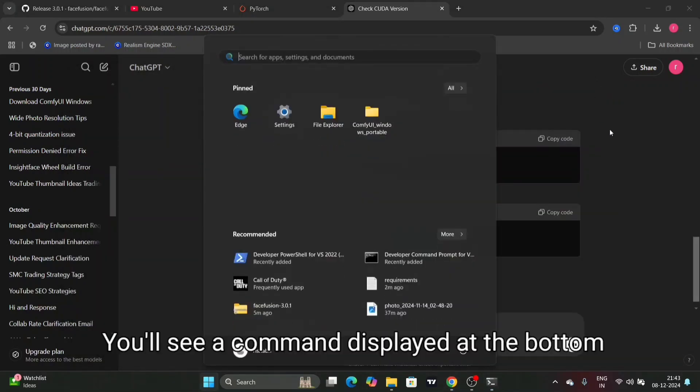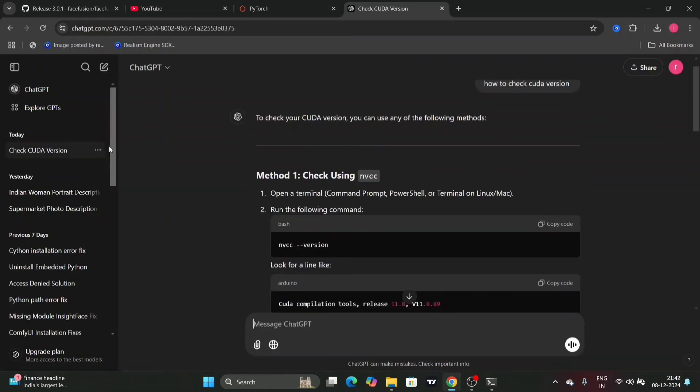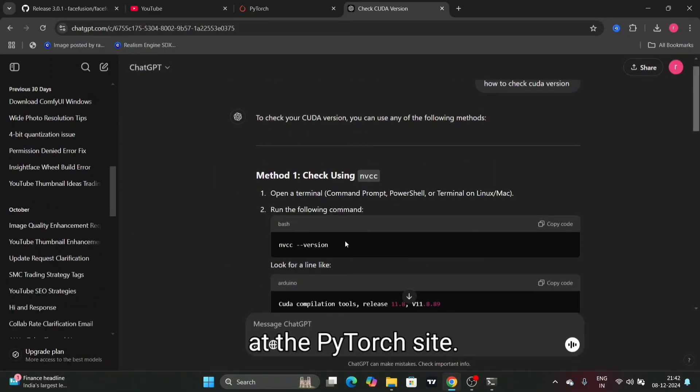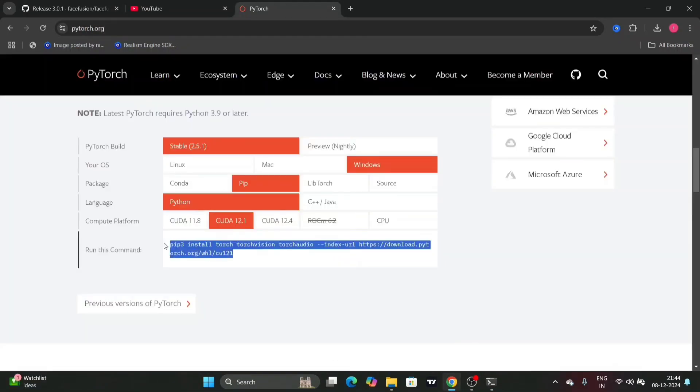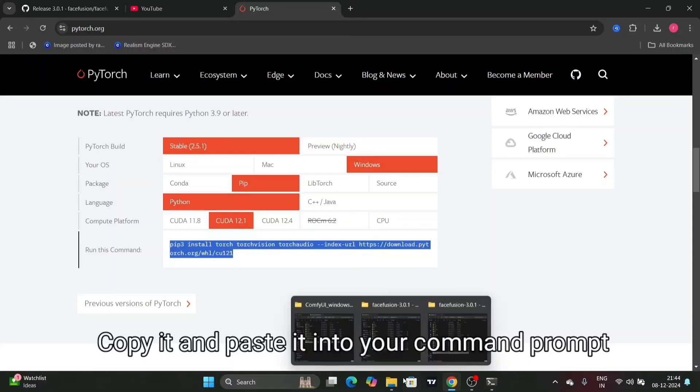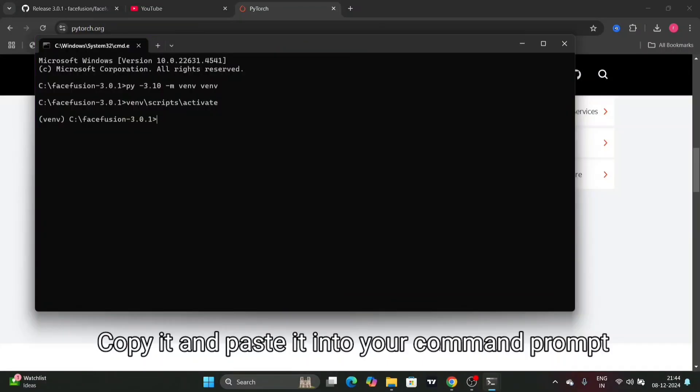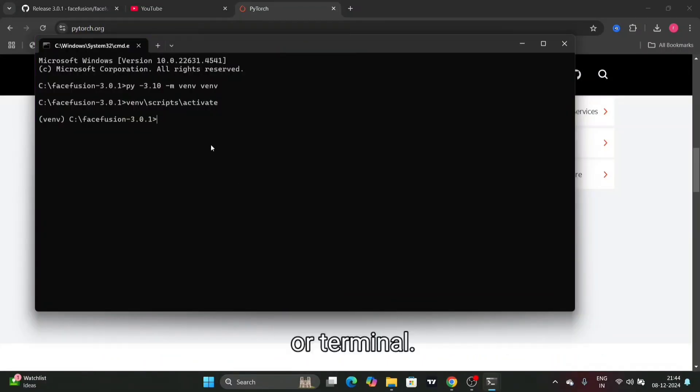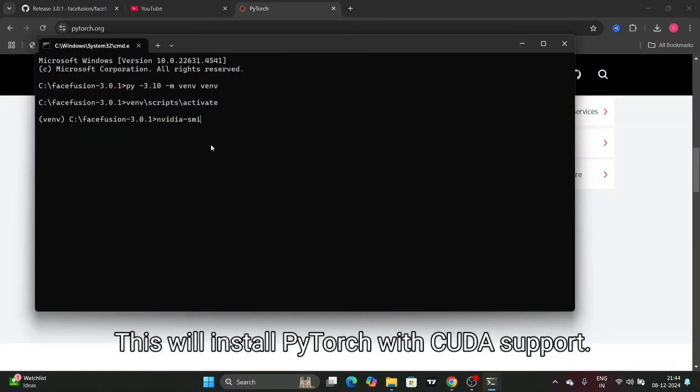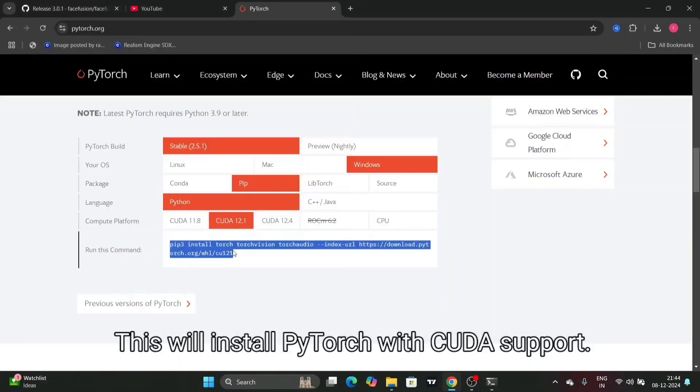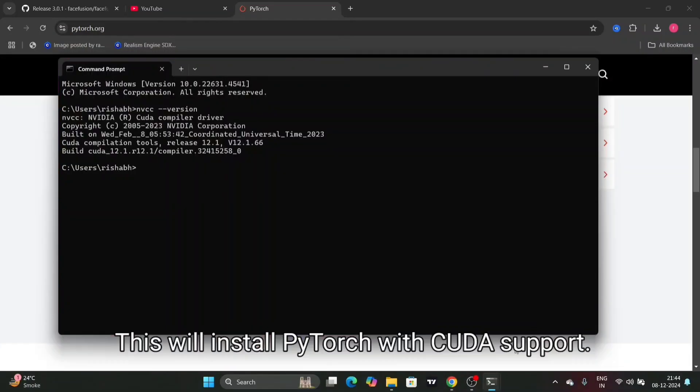You'll see a command displayed at the bottom of the PyTorch site. Copy it and paste it into your command prompt or terminal. This will install PyTorch with CUDA support.